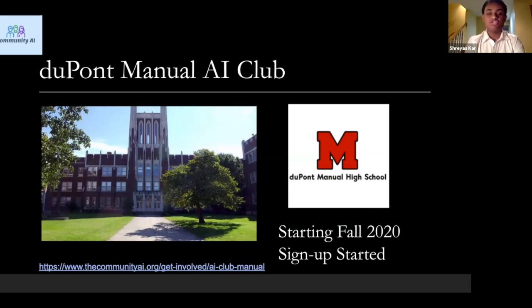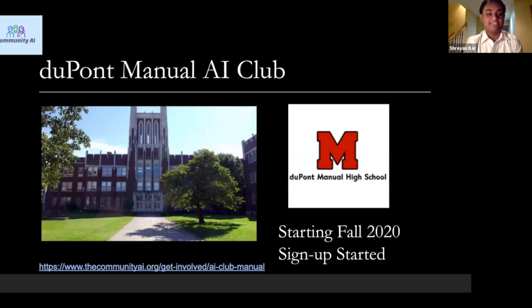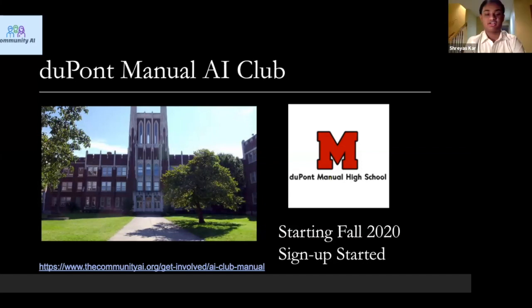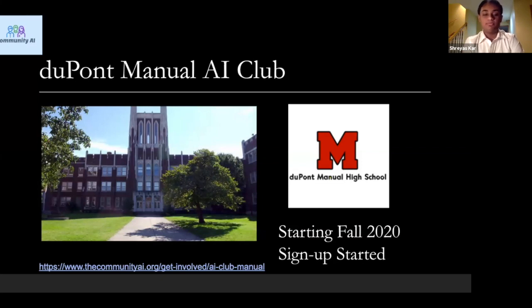Dr. Willard, our chief advisor and mentor, agreed to visit this club and help our members. Mr. Loeber, our AP Statistics teacher at Manual, is with us today and is the teacher sponsor of our club. Welcome Mr. Loeber to the camp and thank you so much for your time today.